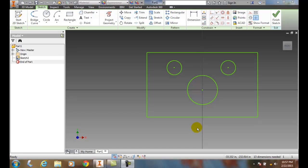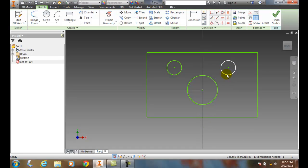We can delete any sketch entities as long as there's no drawing tool active. So we want to make sure we hit Escape a couple of times. Then we can come over and pick on any particular item we want.